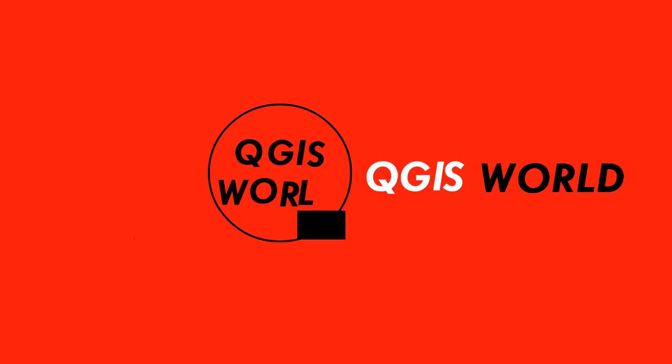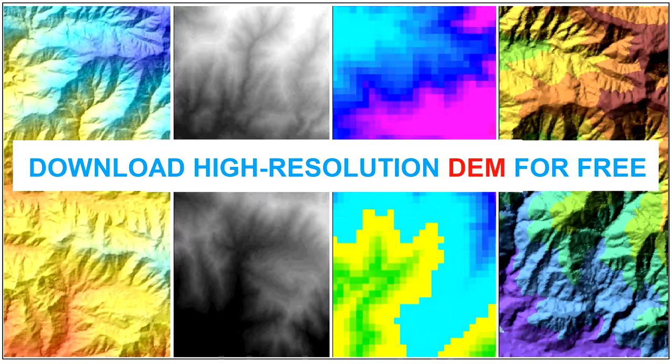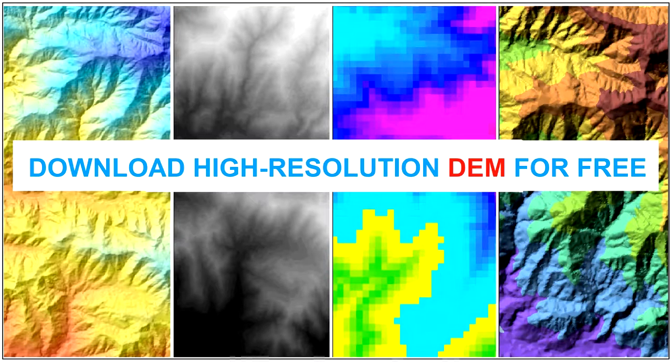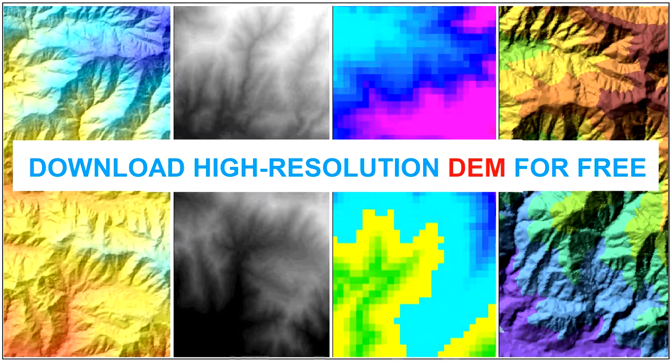Hello, welcome back to another tutorial. In this tutorial, we will download a DEM file of 12.5 resolution for free. So, without further ado, let's get started.